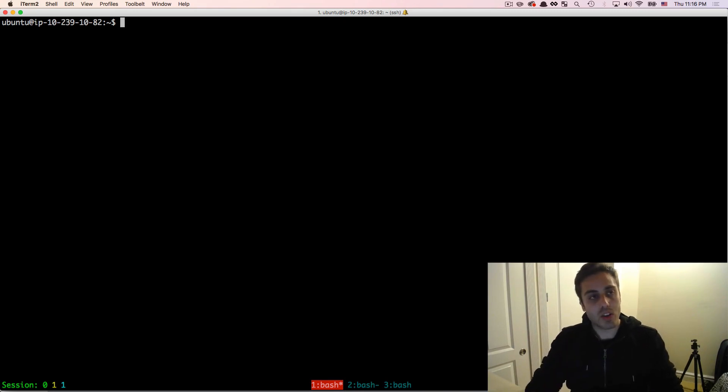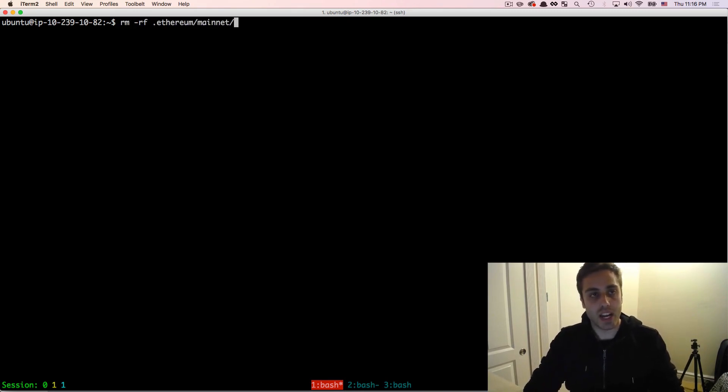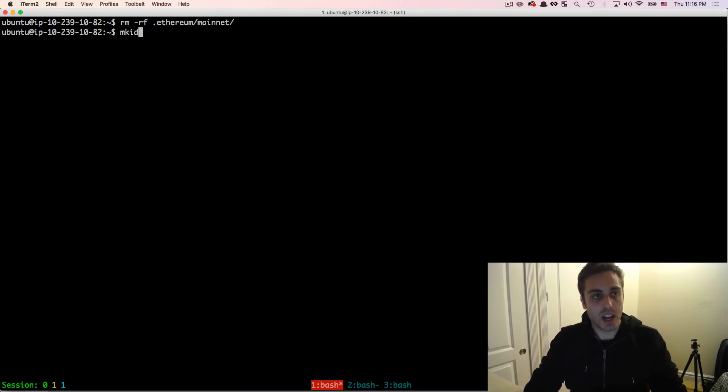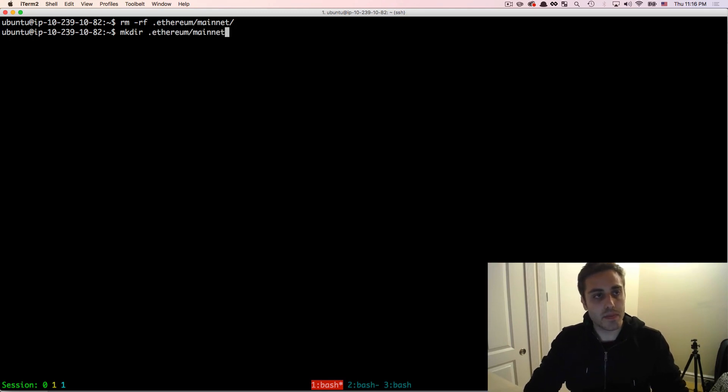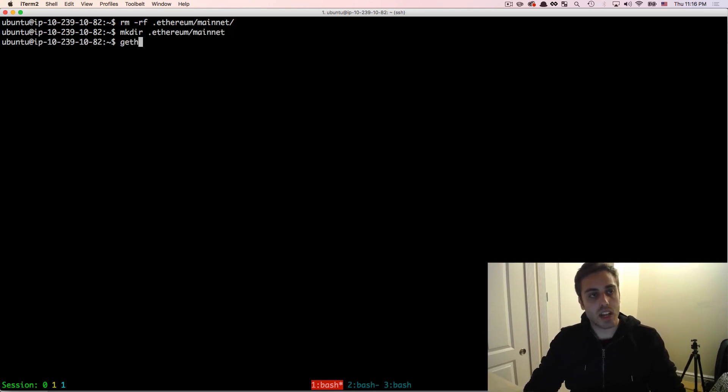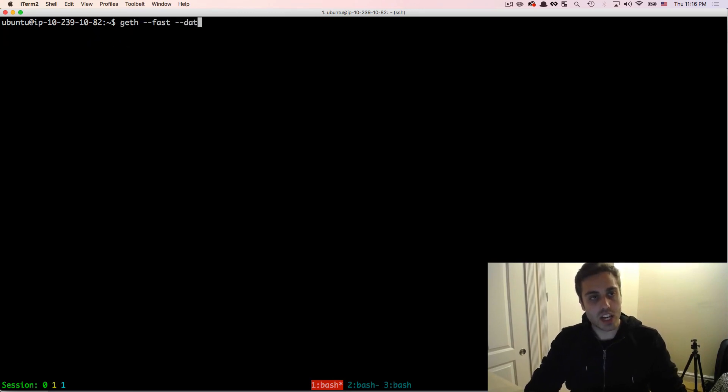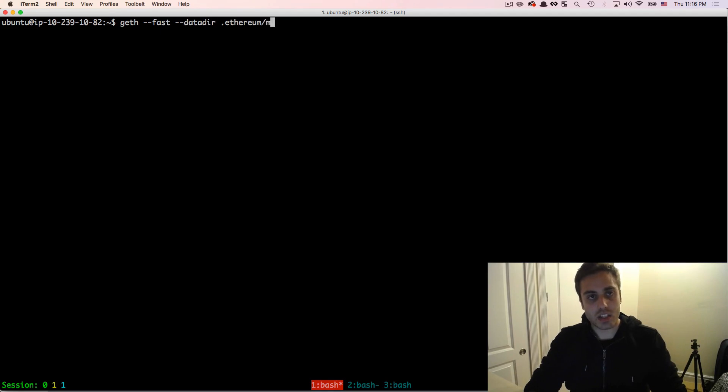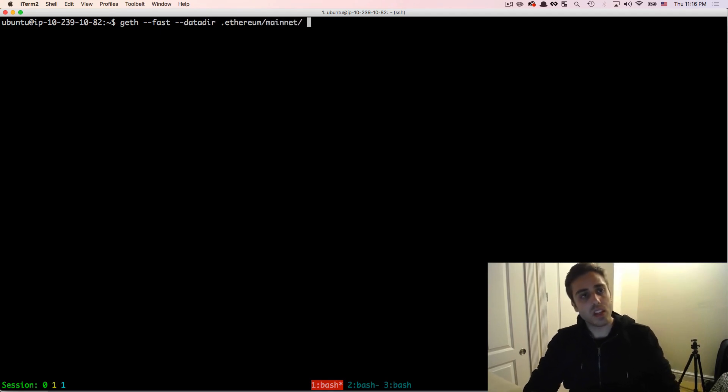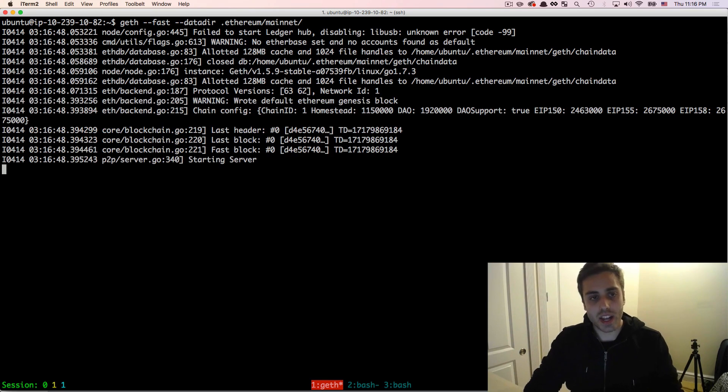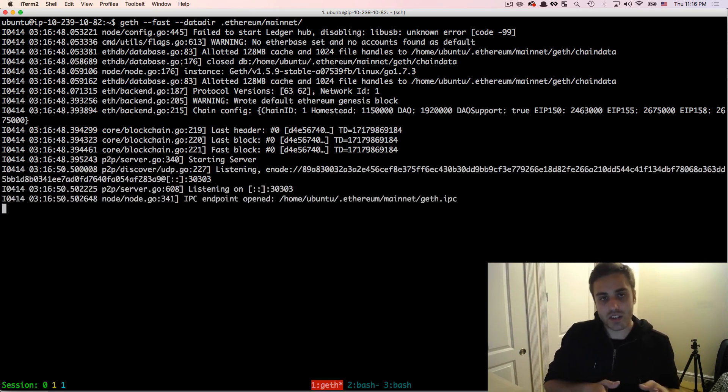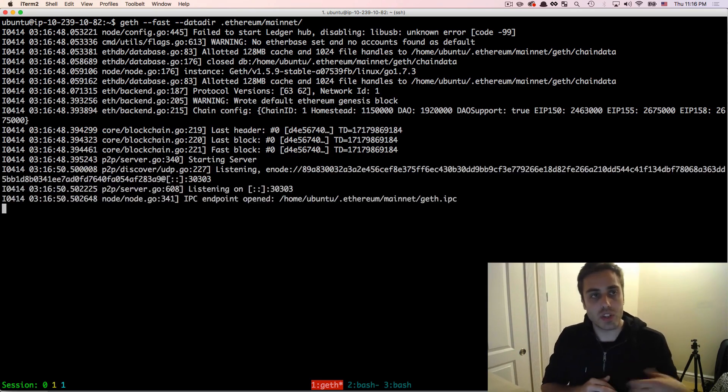So I'm going to go ahead and delete that folder I made in .ethereum mainnet. I'm just going to blow it away. And then I will remake it in .ethereum mainnet. And then I'm going to run geth --fast --datadir .ethereum/mainnet. And this will start my synchronization to that mainnet folder using the fast sync.